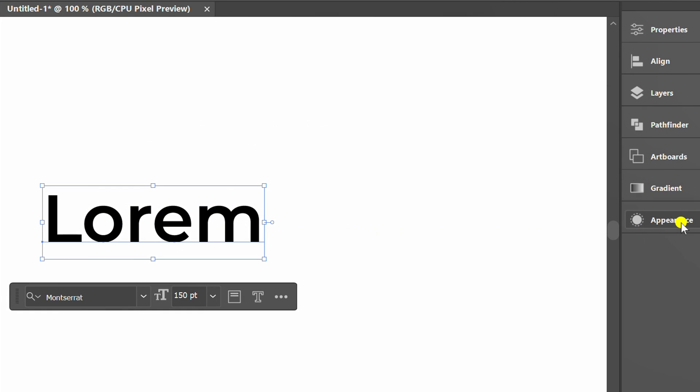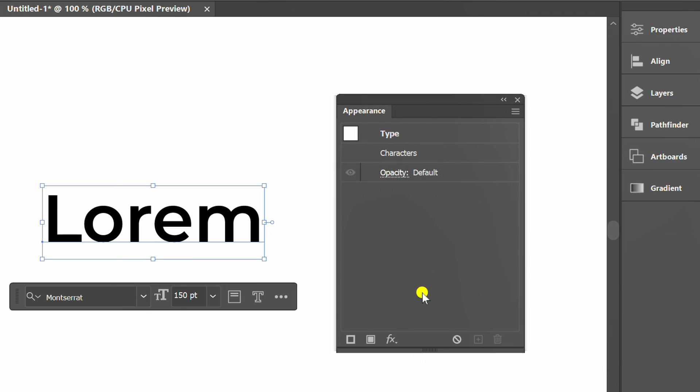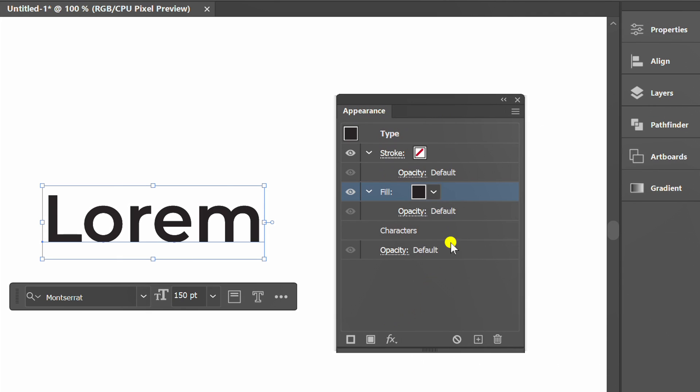Next, prepare the Appearance panel. Click Add New Fill and position it below characters.